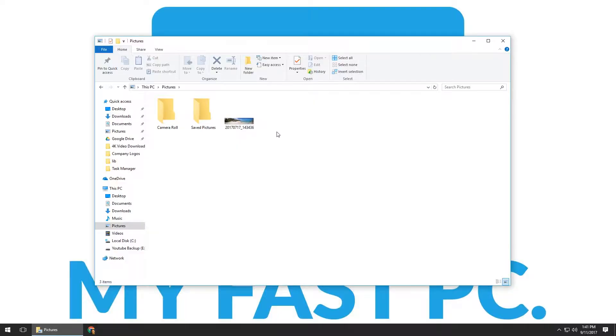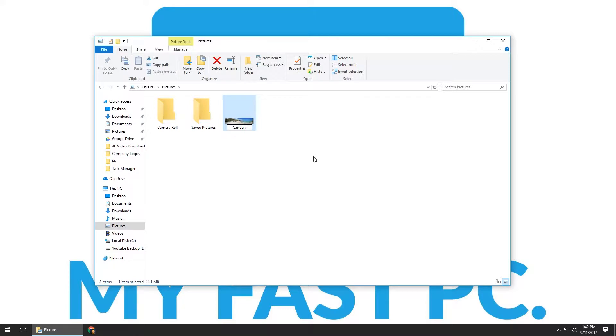What you're going to do is left-click on it one time. That will put a blue highlight box around the actual picture, and then you're going to hit F2 on the keyboard. You'll notice that the text underneath that specific file or picture has turned blue and is highlighted, indicating that you are in edit mode. From here you can name it whatever you want — in this case I'm going to name it Cancun 2017.